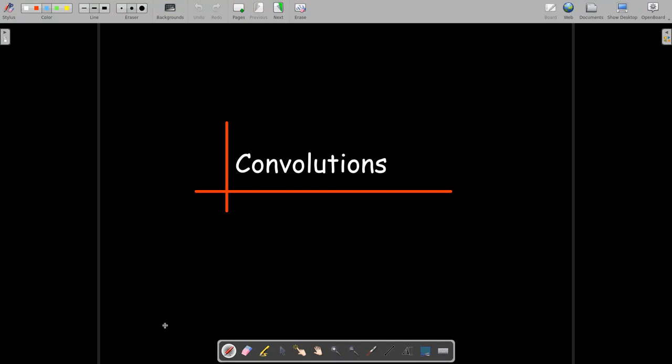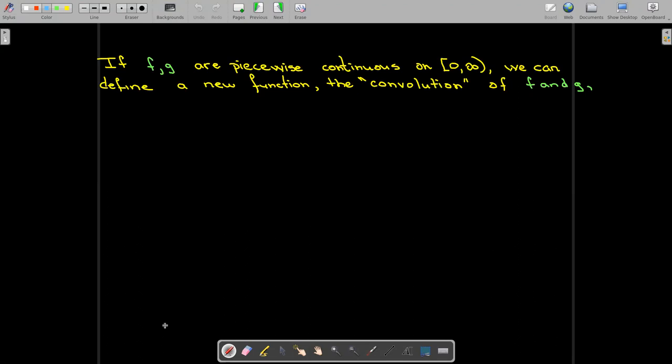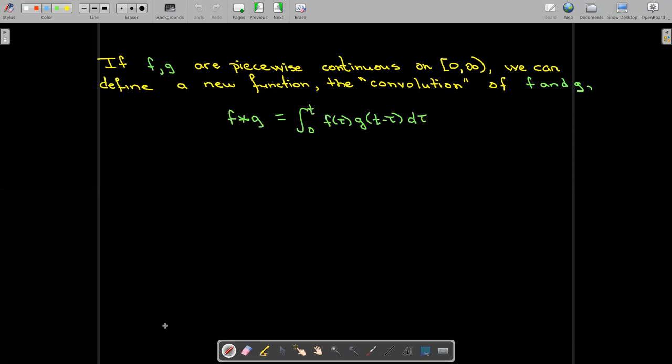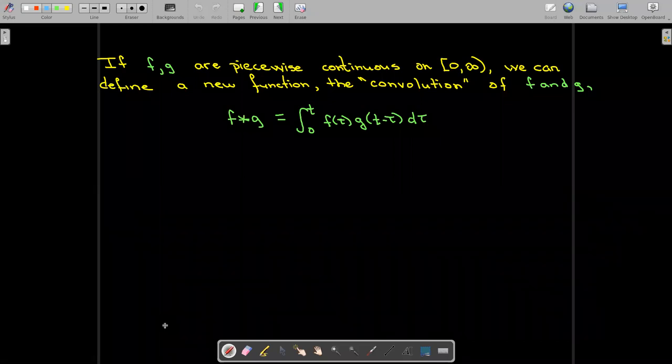In this short video, we're going to talk about convolutions. If you have two functions, you can find the Laplace transform of both functions. They're piecewise continuous on the non-negative real line, and we need them to be of exponential order. We can define a new function called the convolution of f and g, written f star g, which equals the integral from 0 to t of f(τ) times g(t − τ) dτ. We're creating a new function from f and g — it's a function of t, and inside the integration τ is just a dummy variable.